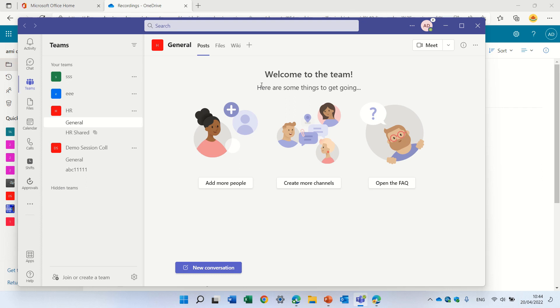Hello, this is Ami Diamond. In this episode I'd like to show you a new feature of showing chapters in a team meeting recording.